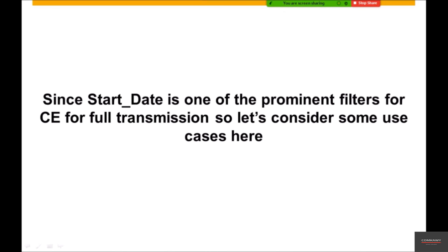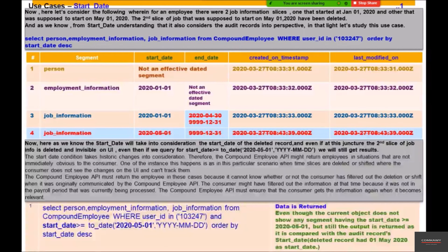Since start date is one of the prominent filters for compound employee full transmission, let's consider some use cases. For a given employee, there were two job information slices — one that started on January 1, 2020, and another that was supposed to start on May 1, 2020. The second slice of job information has been deleted.